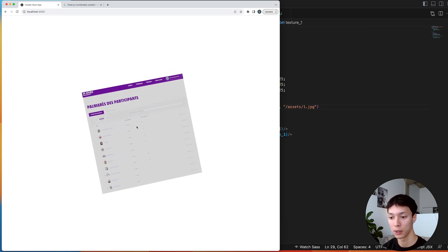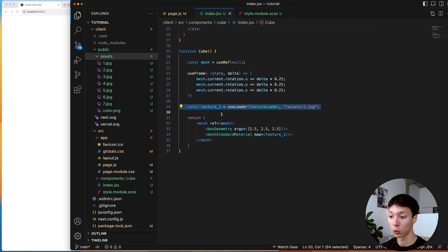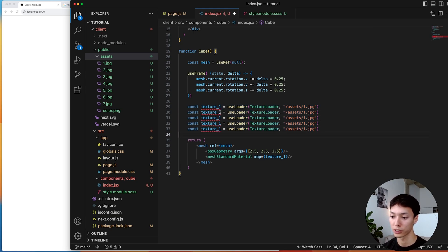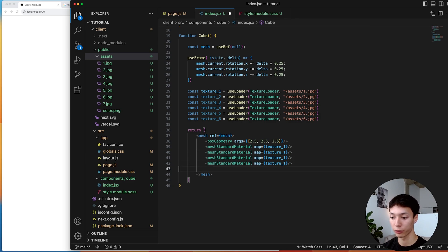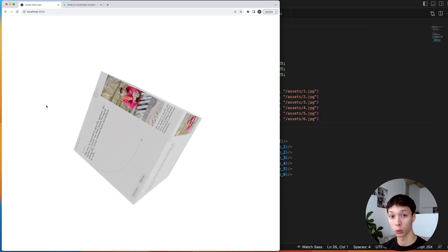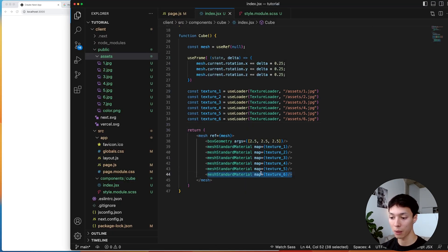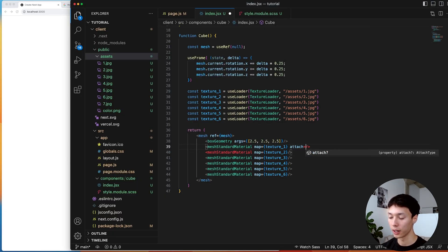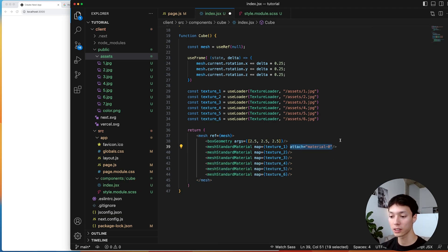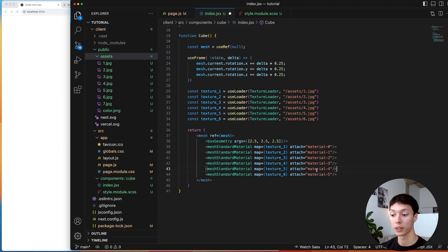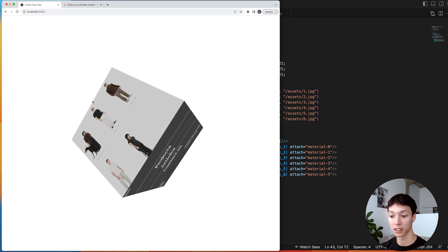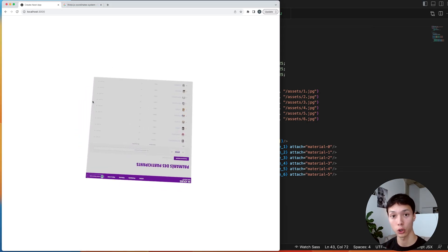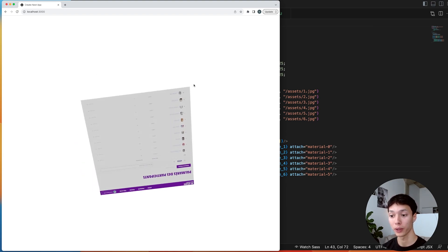If we want a different image on every single face of the cube, instead of one texture we'll have six. I'll load six textures separately. However, just copying the map prop doesn't work — only the last map gets applied to every face. To fix that, I'll use the attach prop, specifying 'material-0', 'material-1', etc. for each mesh standard material. This tells Three.js to use different textures for different faces, and now I have a cube with a different texture on every single face.